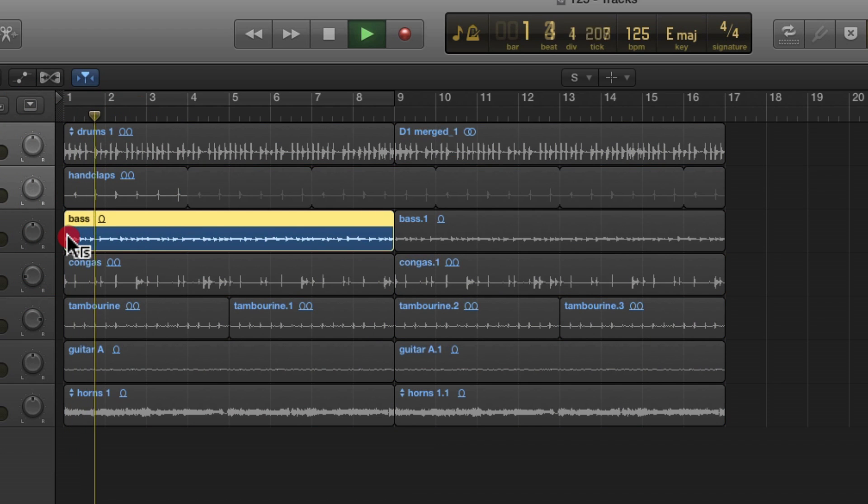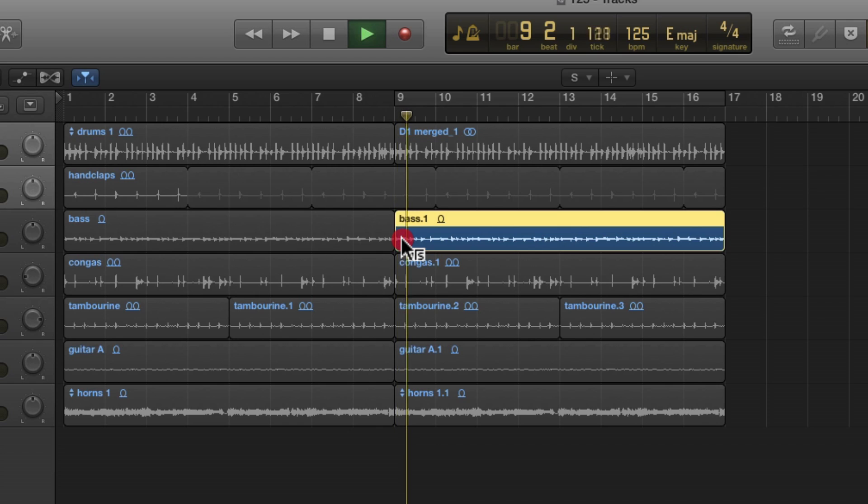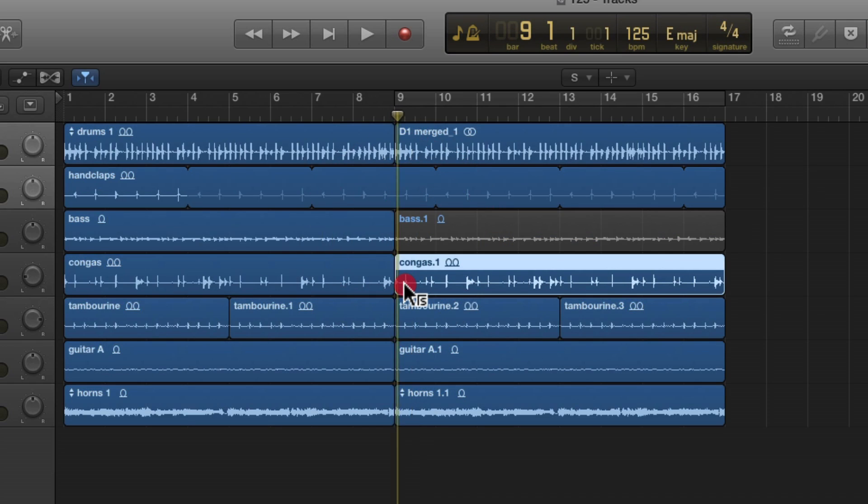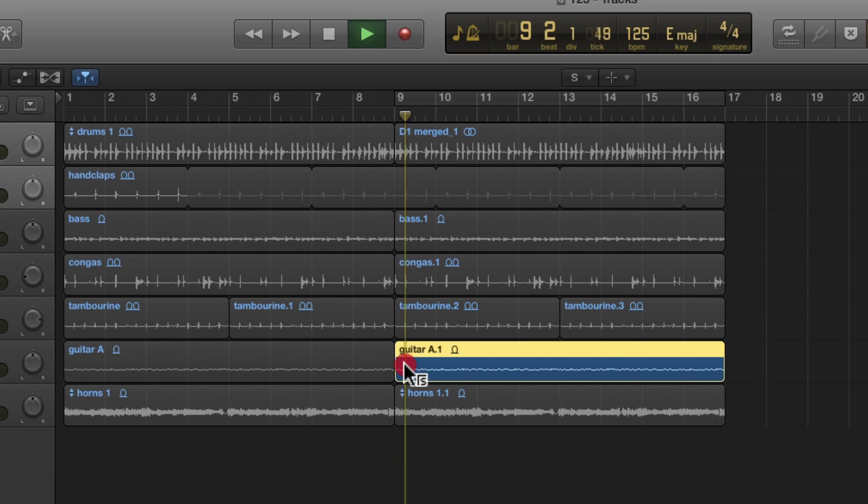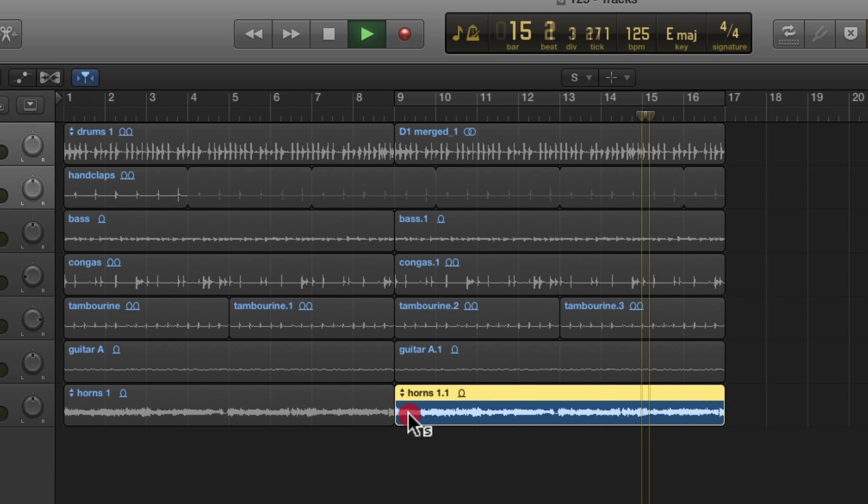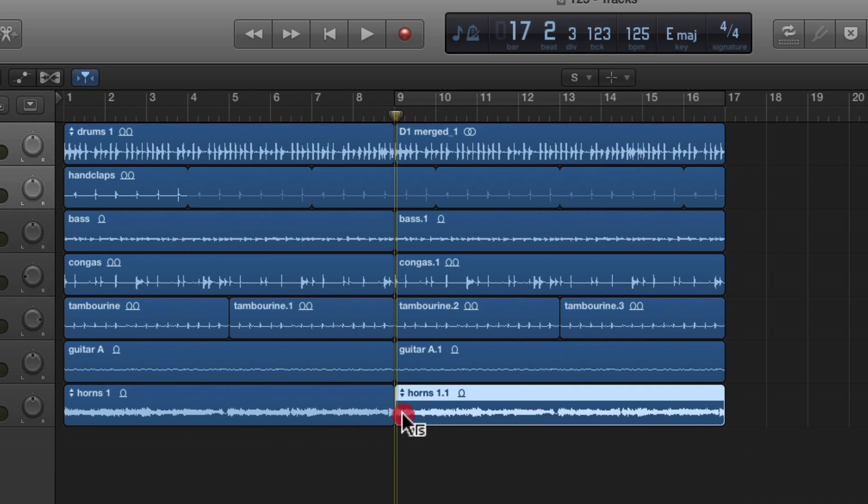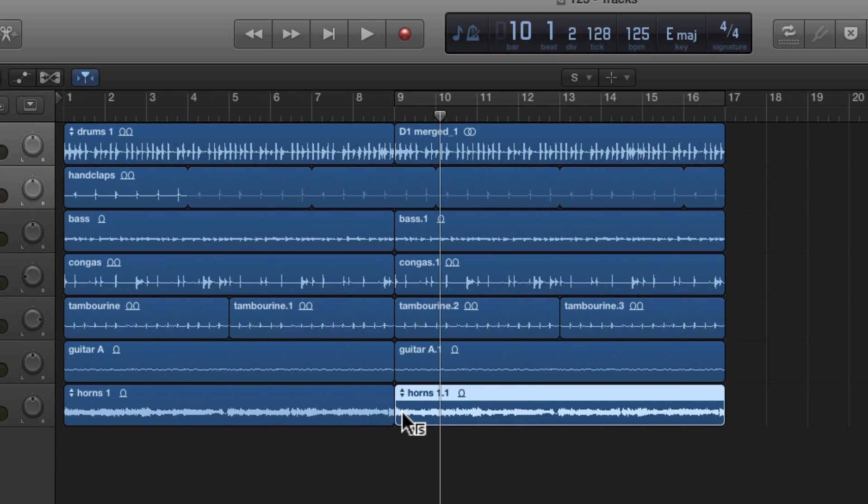And you can just scroll through a bunch of audio regions real quick and find something. This is really handy when things aren't labeled very well. Or if a lot of things are labeled the same thing. You can quickly go through and find the part that you're trying to find.